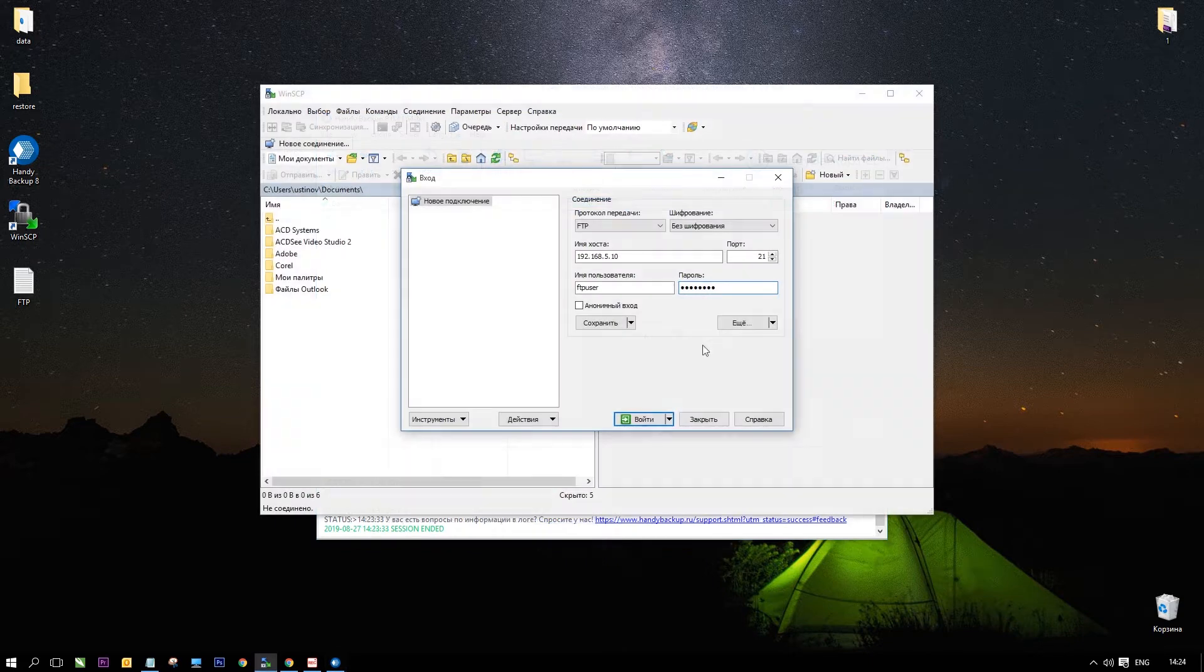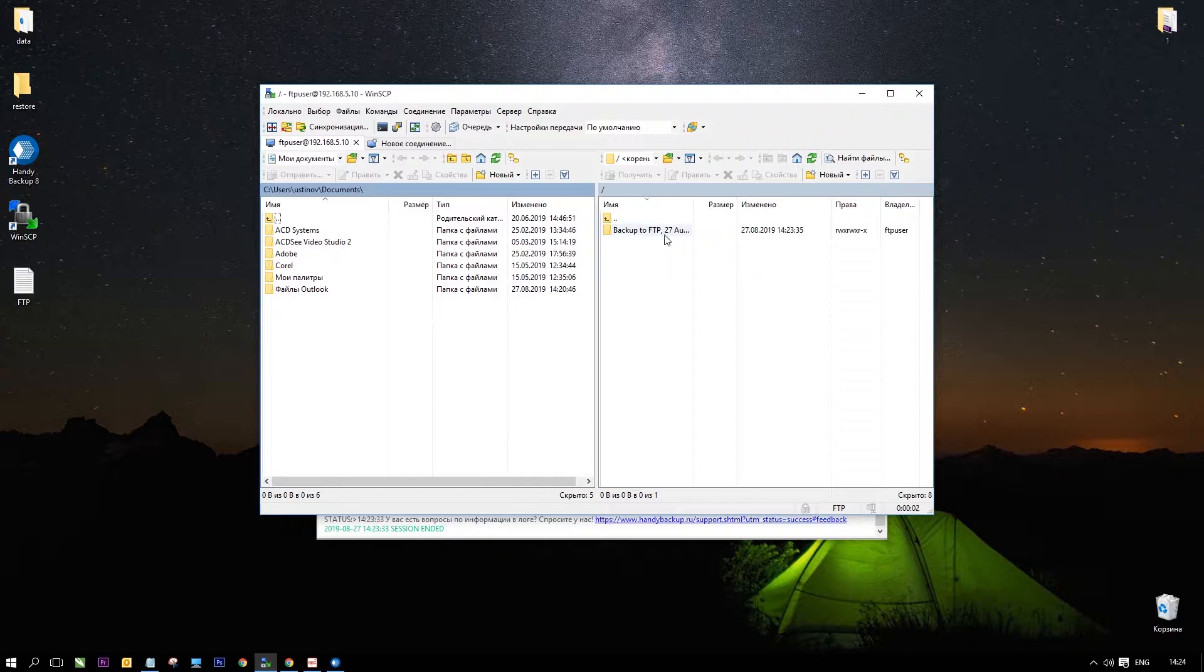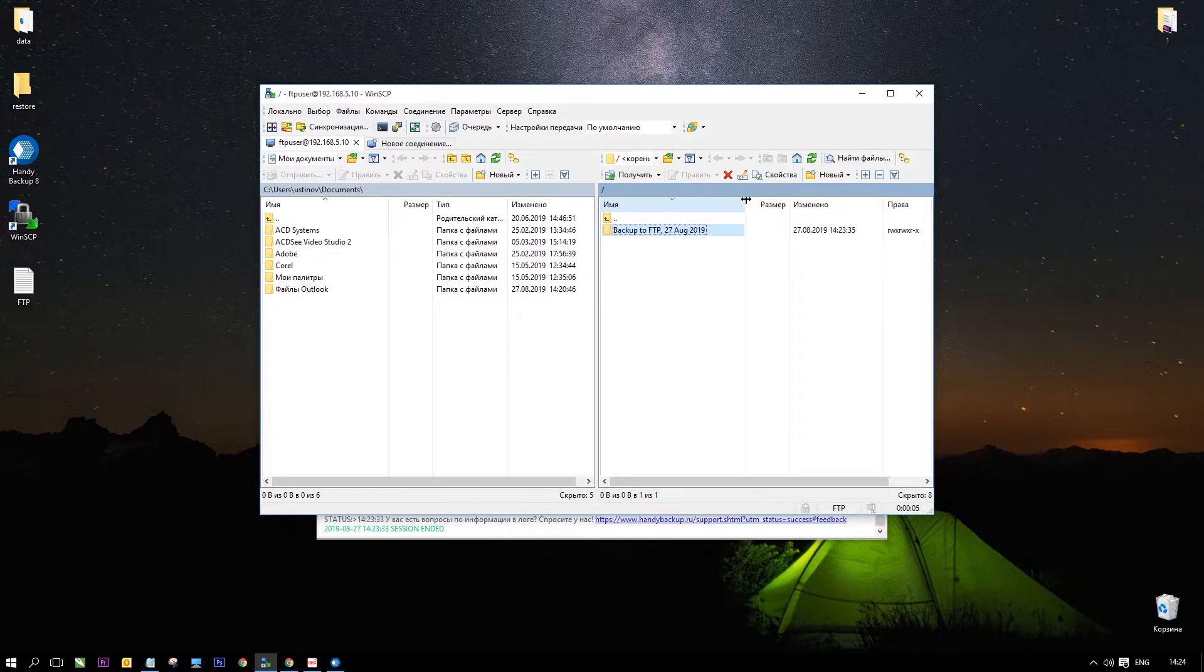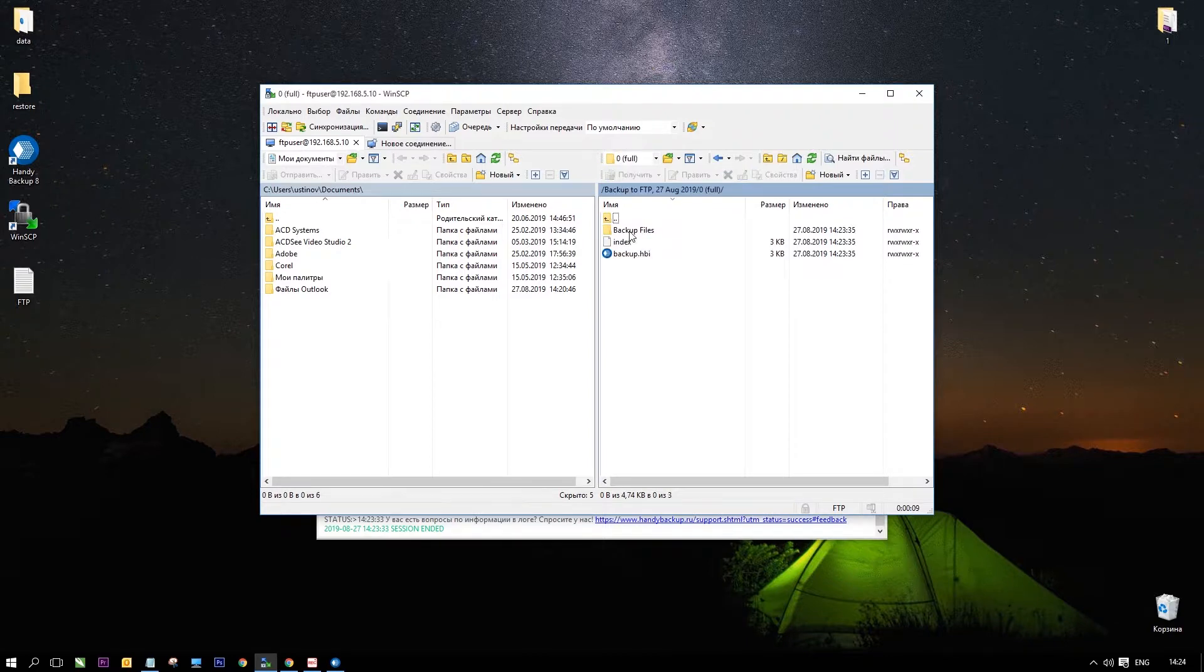Use some FTP clients such as WinSCP to open an FTP server and to see that a task created a backup copy. Seek for a folder with a name corresponding to your task name. Inside you will find the file backup.hbi. This is an index file for your backup copy and the backup files subfolder stores your data in native formats.